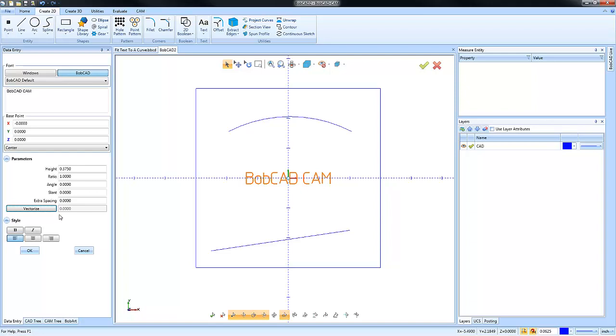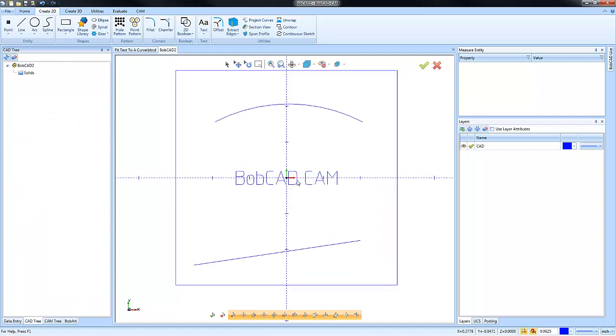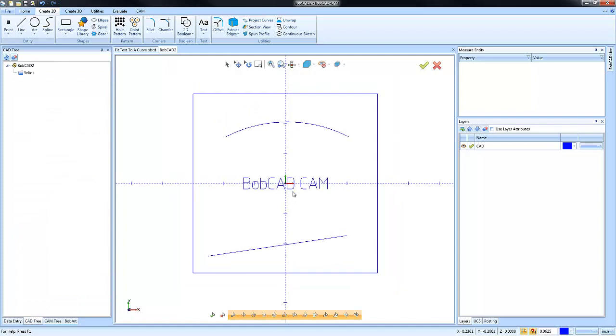There are some new tools that we've added to version 31 when it comes to text, as far as like bold text, italic text, justification. This is for if you're copying and pasting text into the text dialog box. But again, I just wanted to touch on real quick that once you have that text on the screen, you can make adjustments to it without starting over.